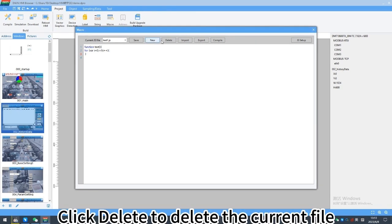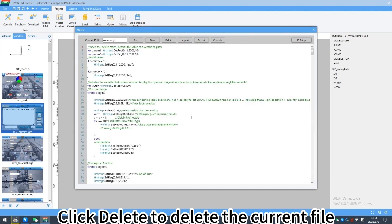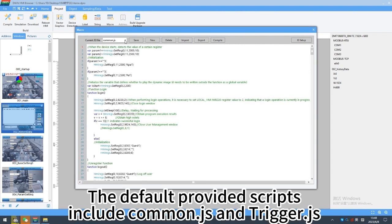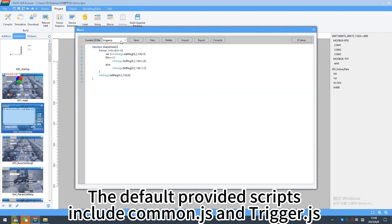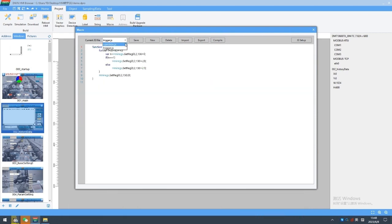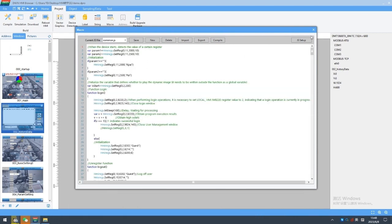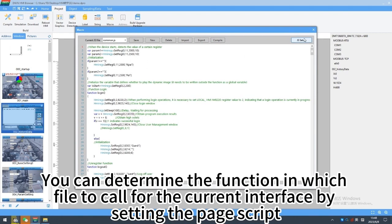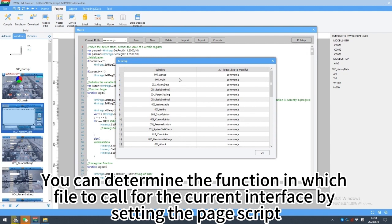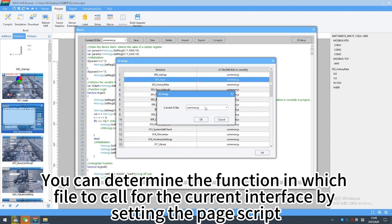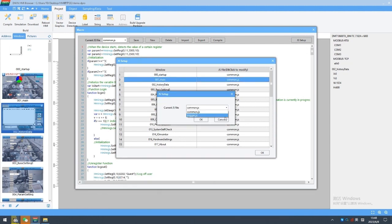Click delete to delete the current file. The default provided scripts include command.js and trigger.js. You can determine the function in which file to call for the current interface by setting the page script.